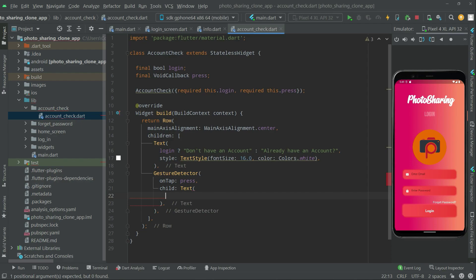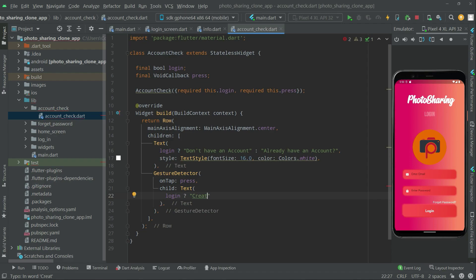The child Text widget will say 'Create Account' if login is true — shown on the login page. If login is false, we will show 'Login' to send the user back to the login page. We haven't created the sign-up page yet, so we will do that in upcoming videos.